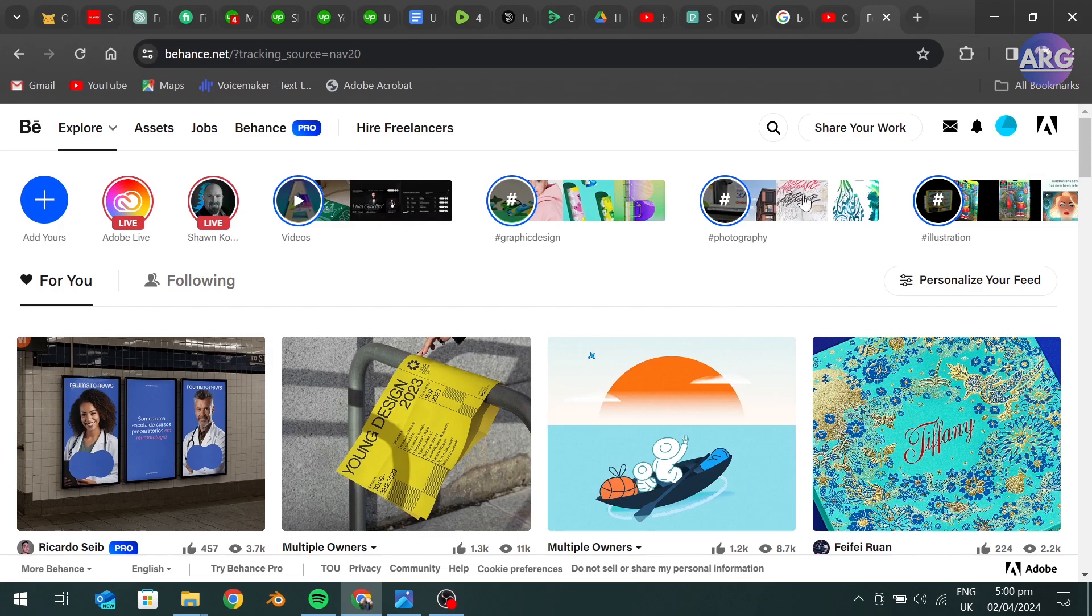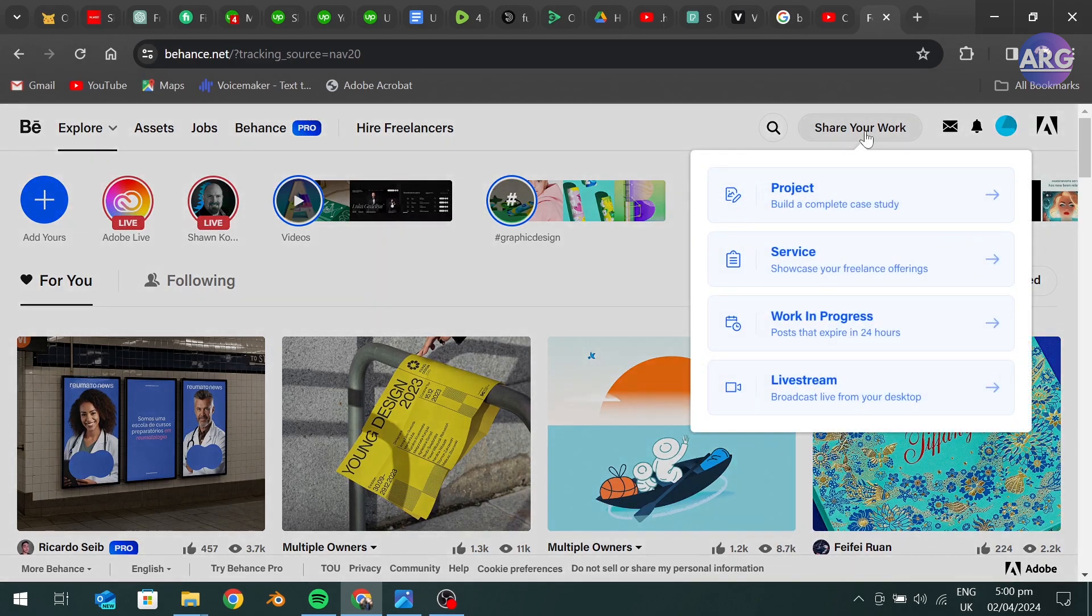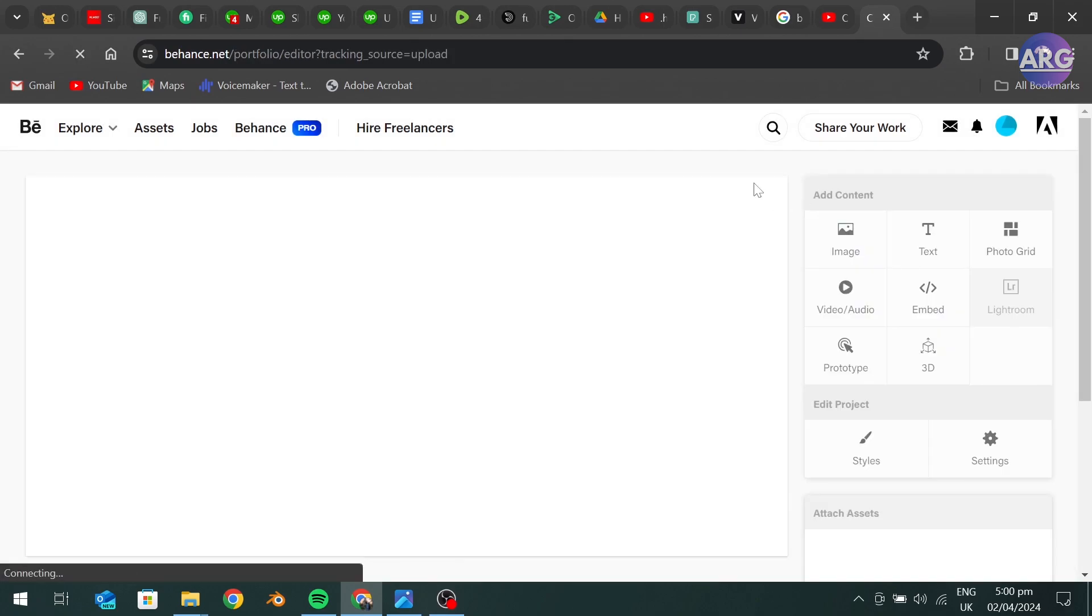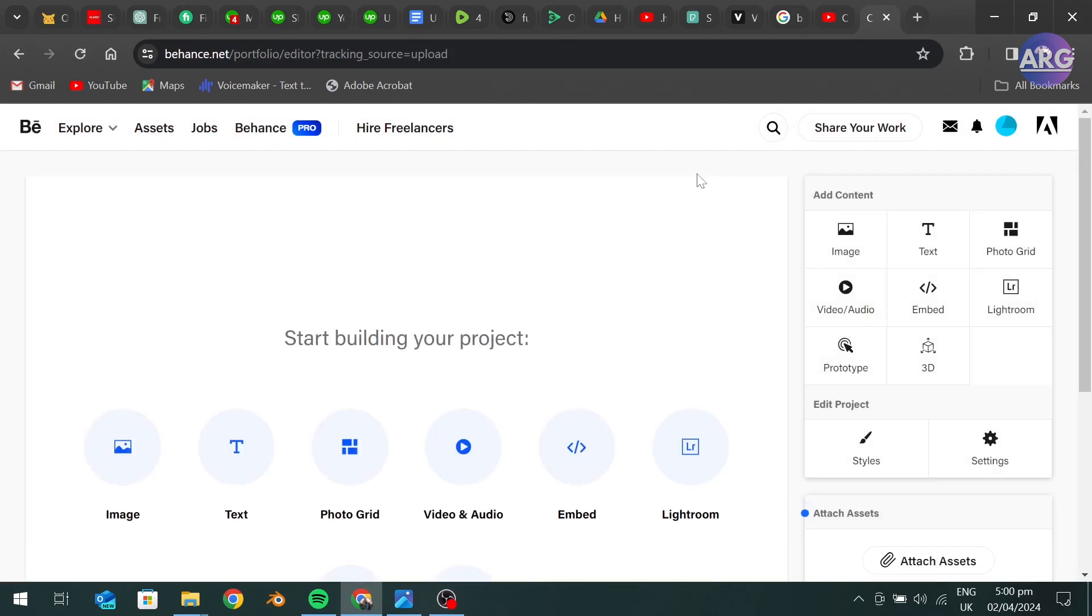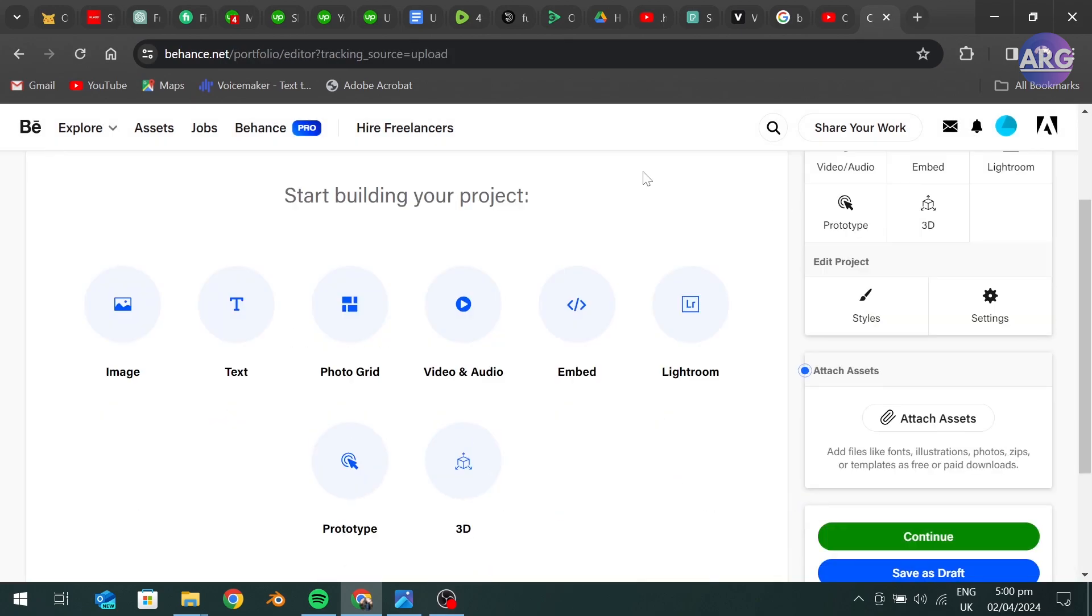First go to share your work and project. Then click on embed.